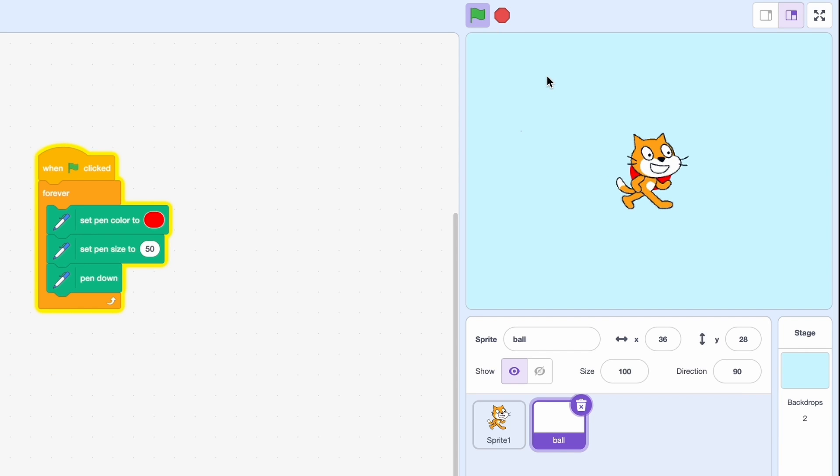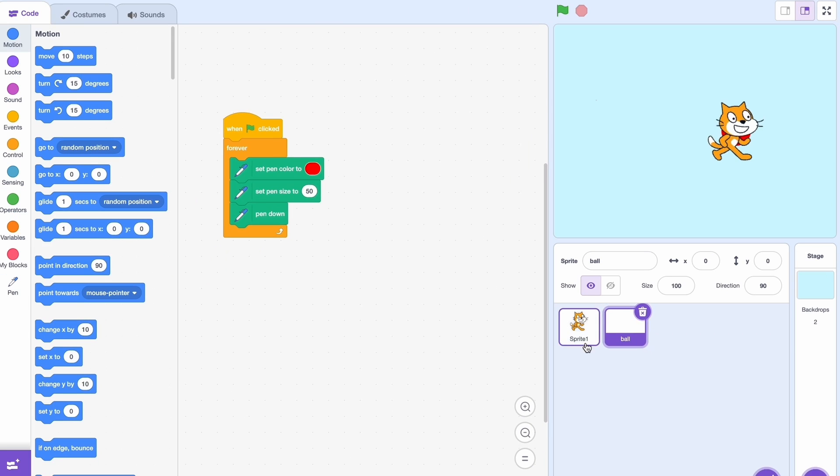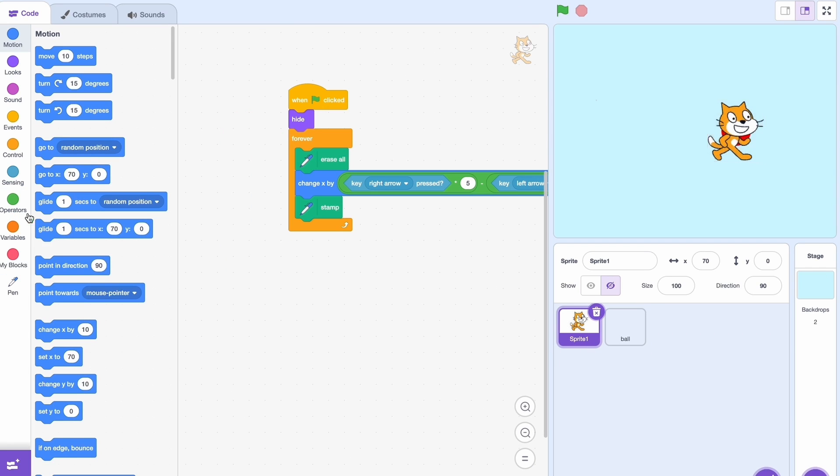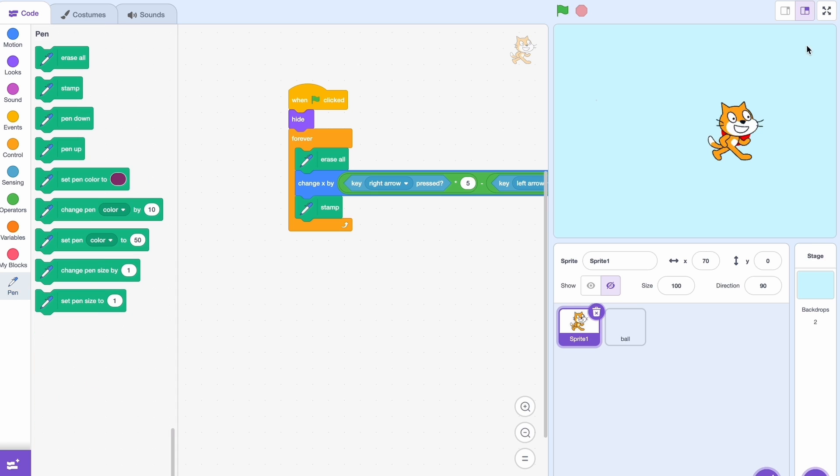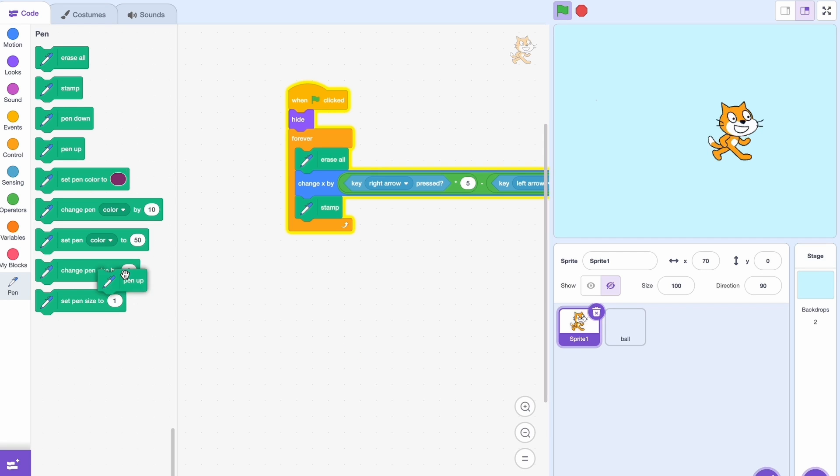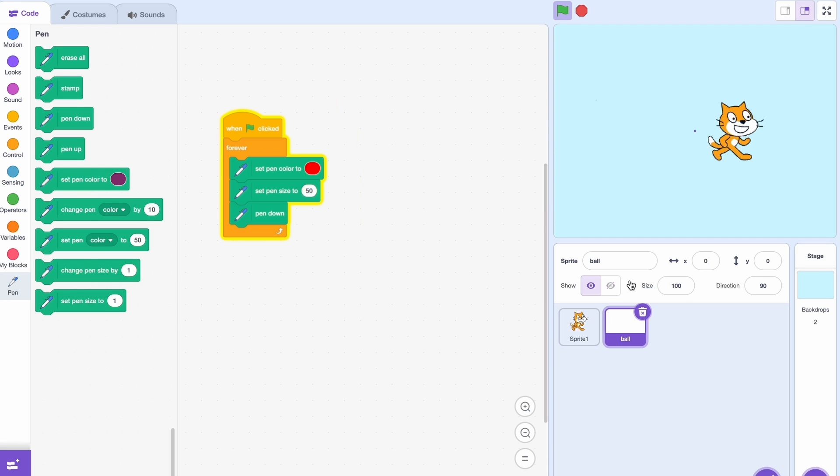Well, what you just have to do is delete the red ball from here, so we'll just do pen up and it's gone. Okay, now back to the ball sprite. You can see it's not here.